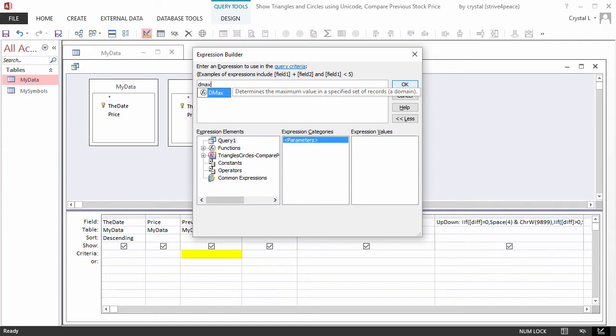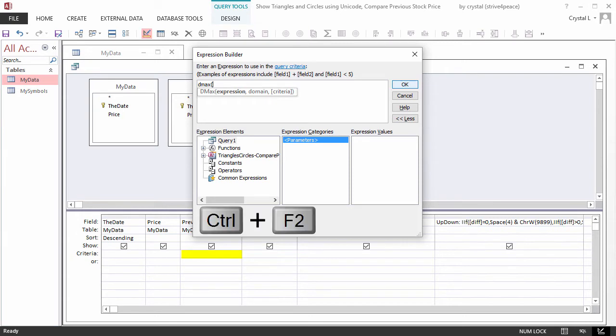Press CTRL-F2 for the Expression Builder, which will help us with IntelliSense. DMax returns the maximum value of an expression, which can be a field name or formula that performs a calculation.